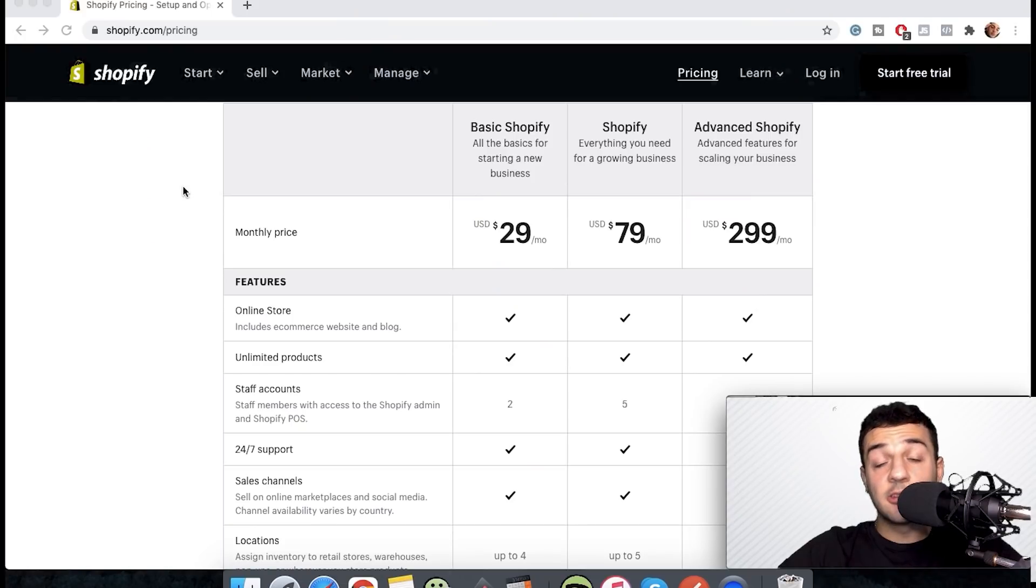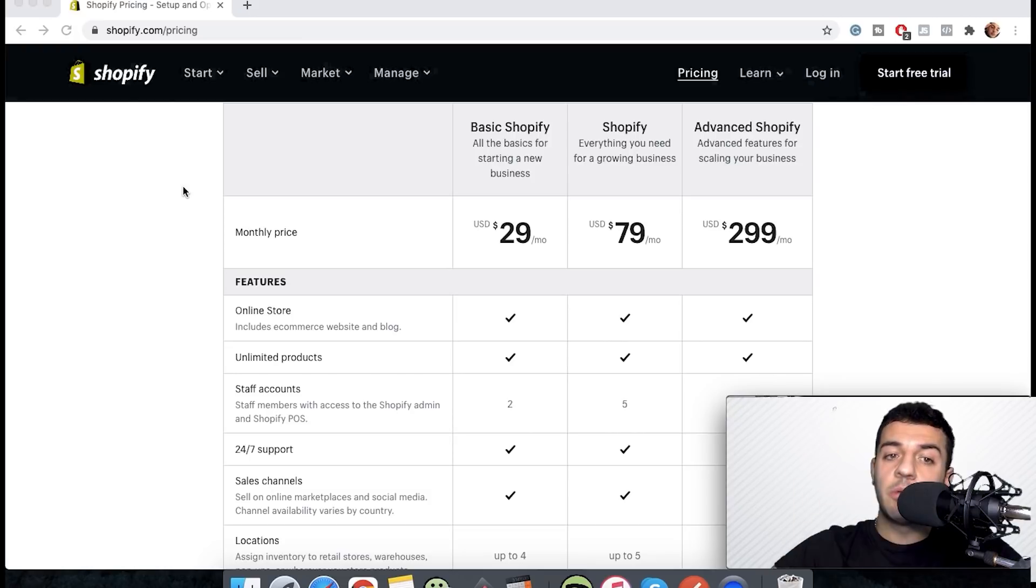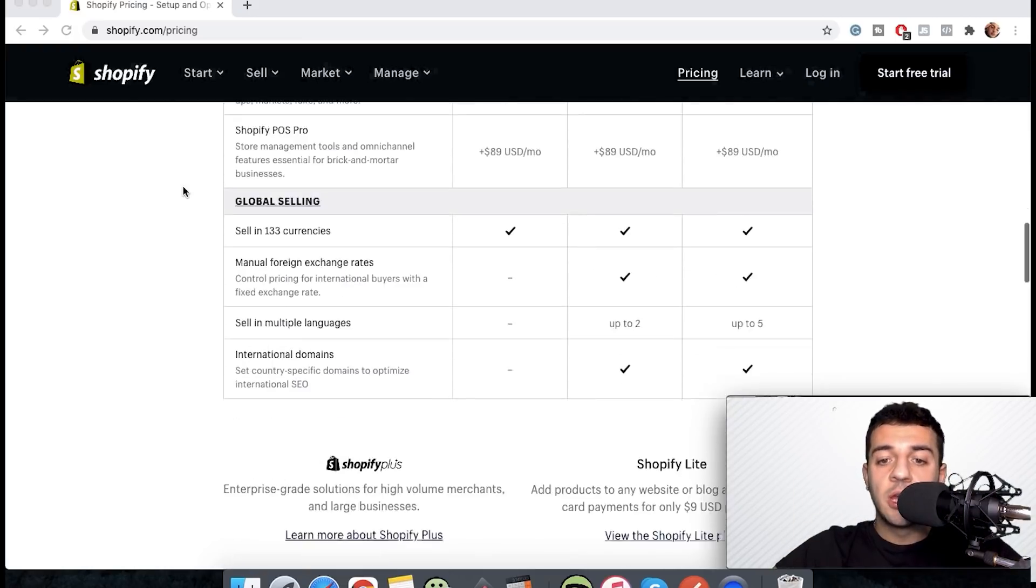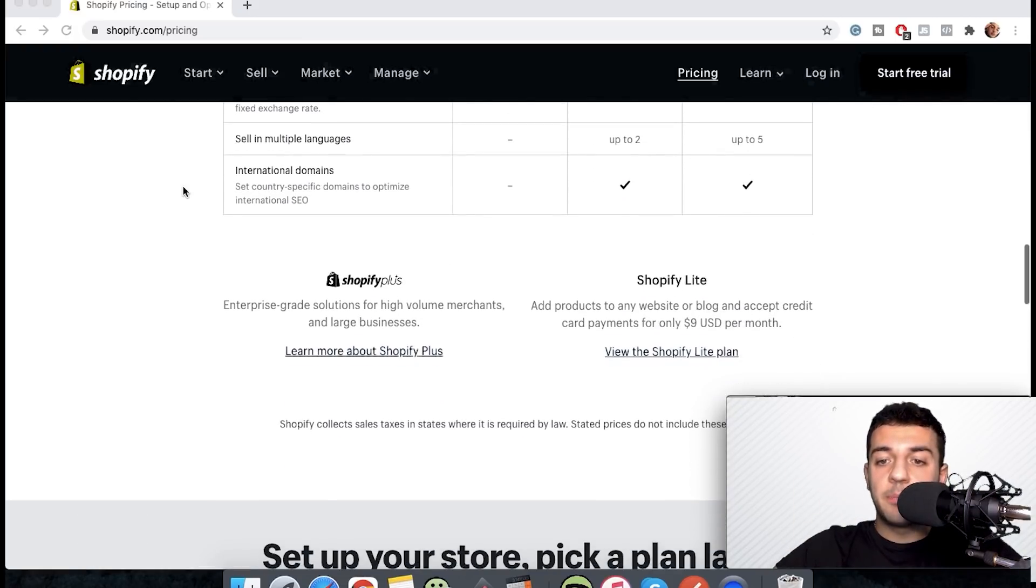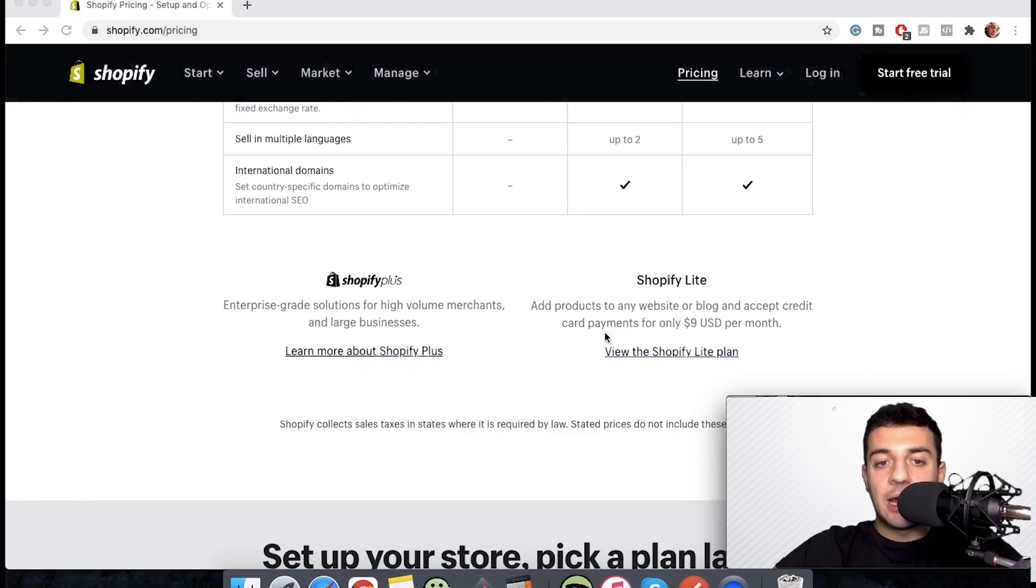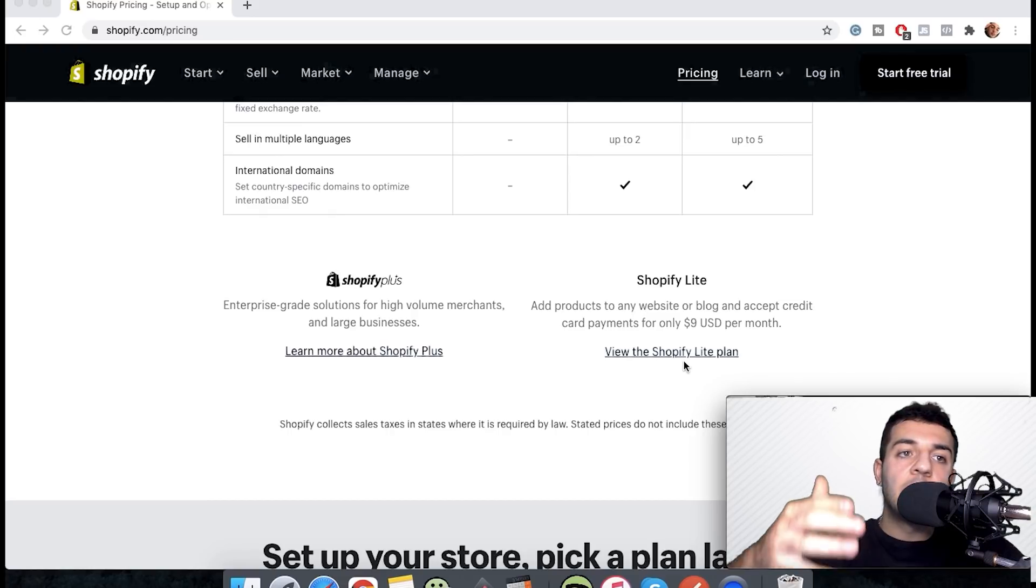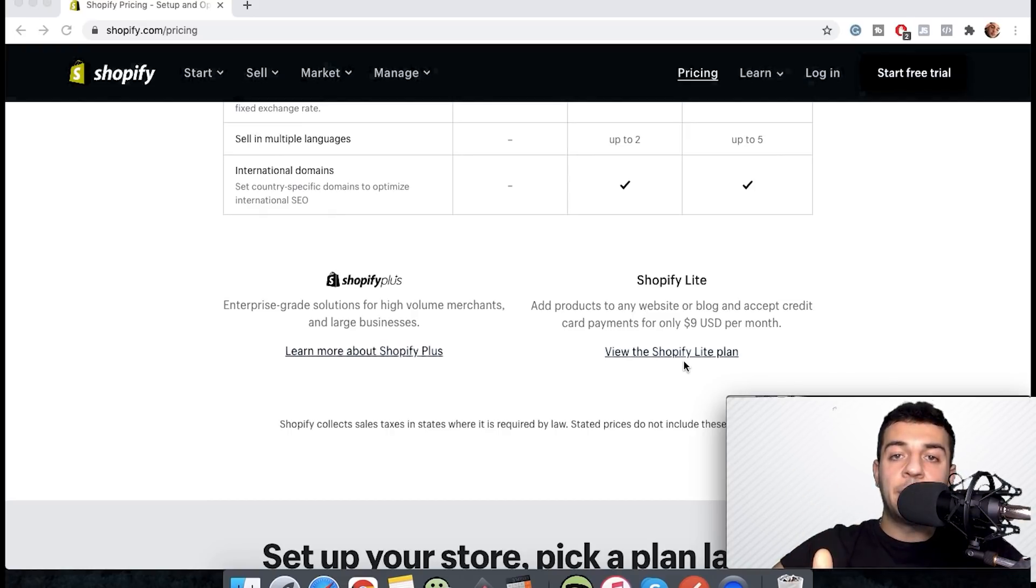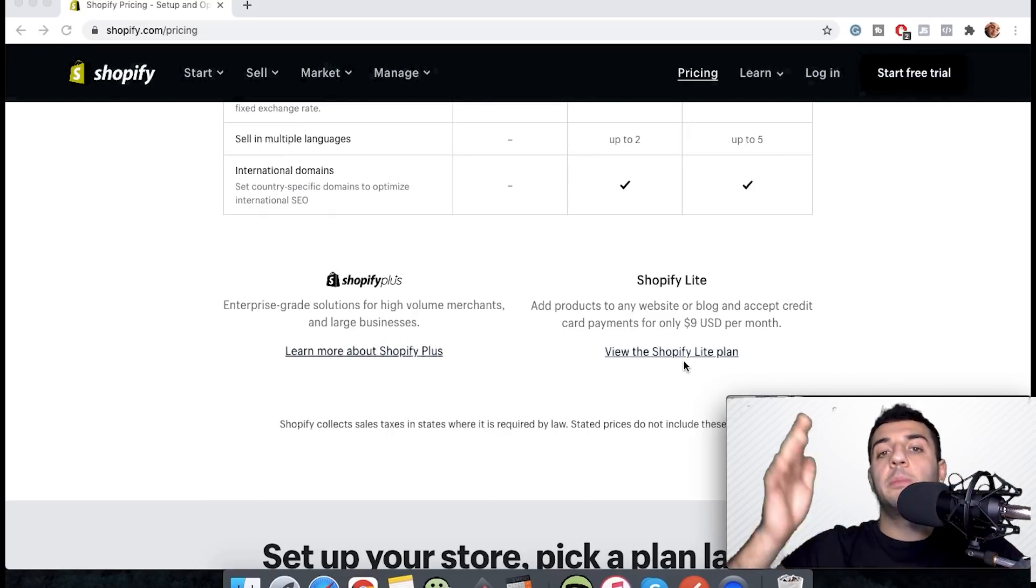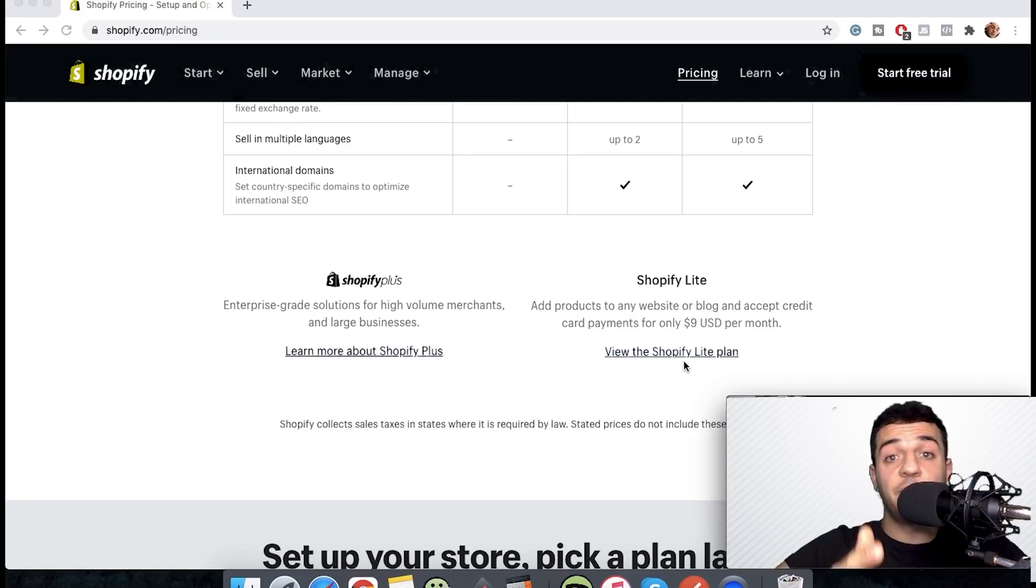When we first take a look it looks like they have three plans, but in fact they have five plans. When we scroll down we see the other two plans: one is nine dollars a month and the other one is Shopify Plus. This nine dollar a month plan is simply allowing you to use the app but not actually build a store.